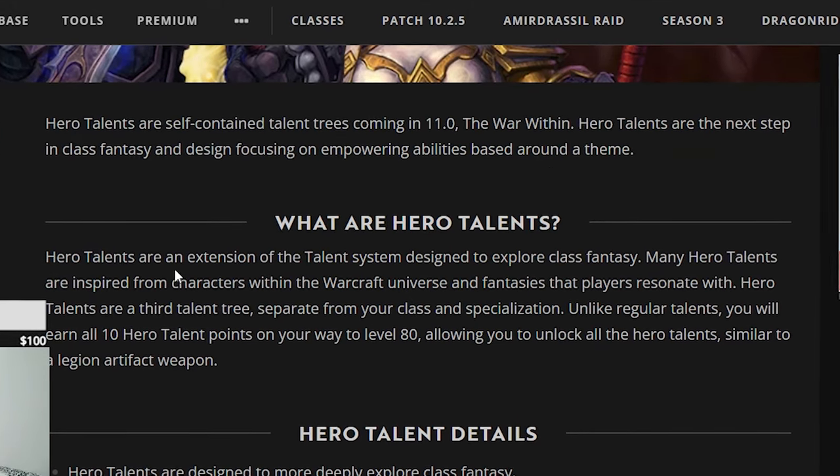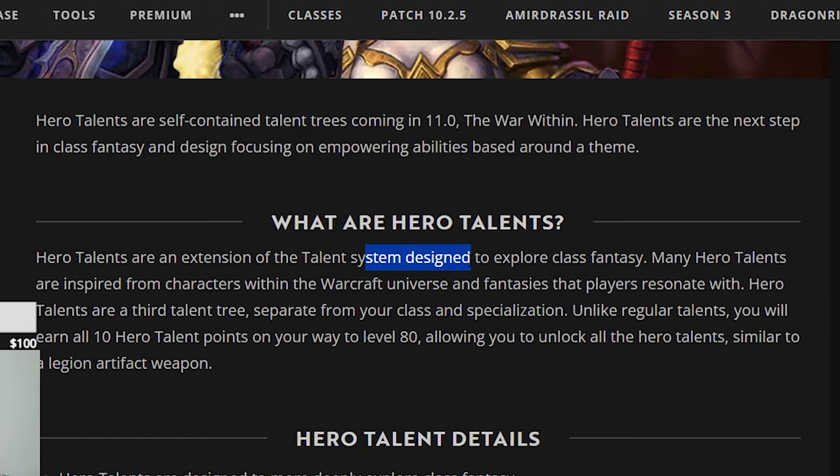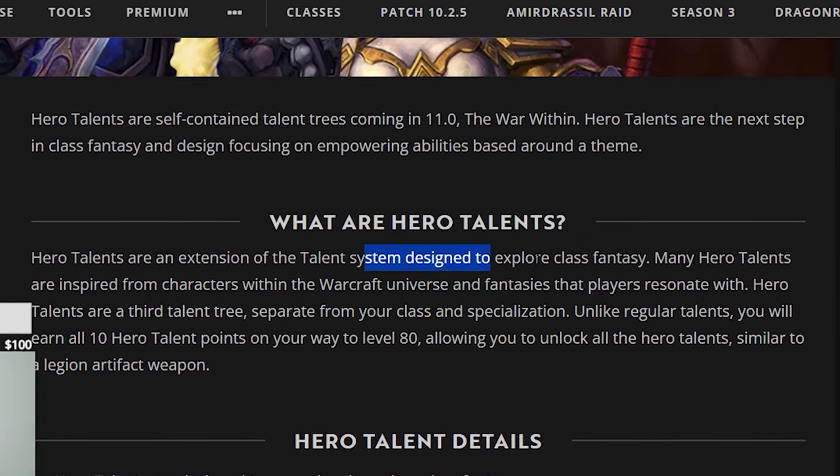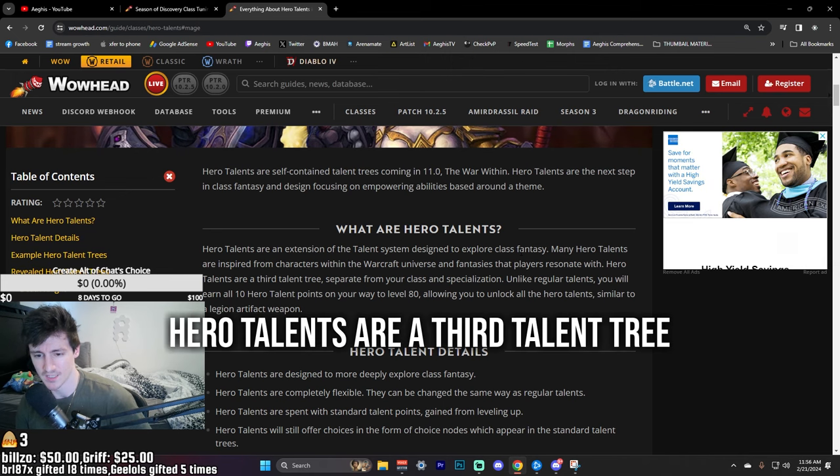Hero talents are an extension of the talent system designed to explore class fantasy. I think this is really cool. Many hero talents are inspired from characters within the Warcraft universe and fantasies that players resonate with.